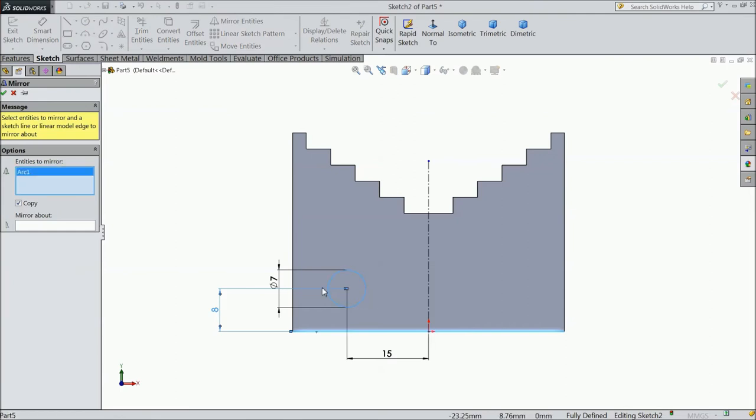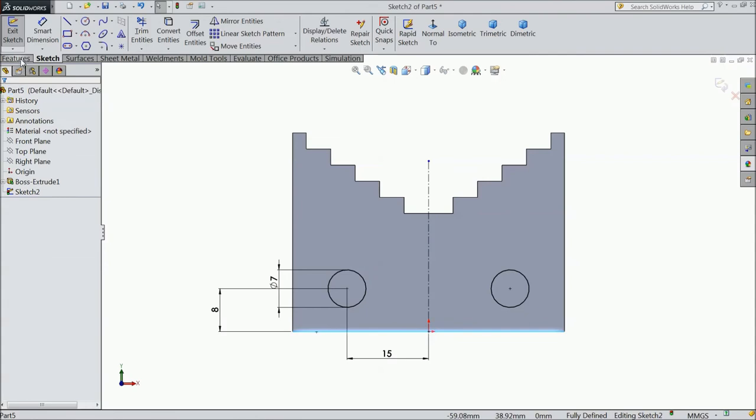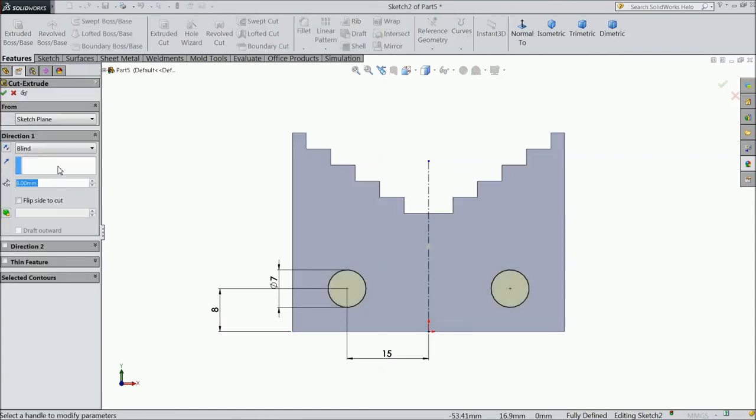Select mirror and choose the mirror about. Ok. Now select extruded cut and choose through all.